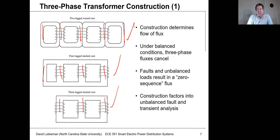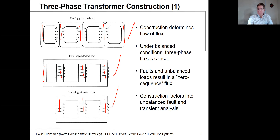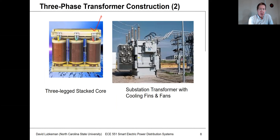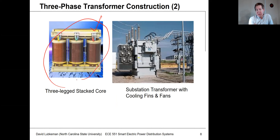Depending on what you want for the zero-sequence path, you may select a five, four, or three-legged core design. For a three-legged stack core — the type shown on the left — you have the A, B, and C phase windings around leg one, leg two, and leg three. It's a very simple, cost-effective design and very common for three-phase transformers.